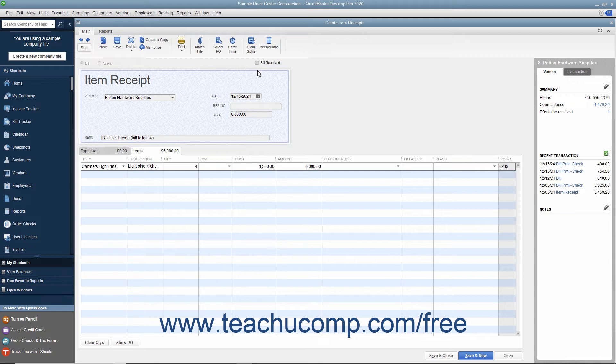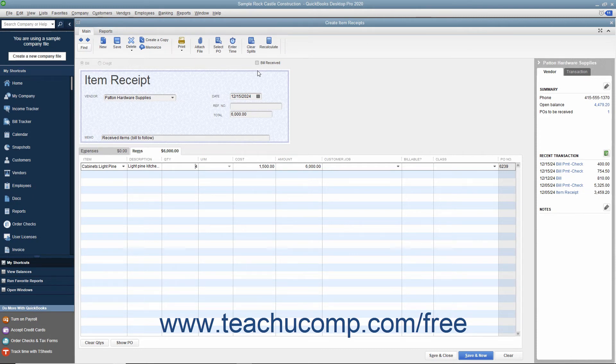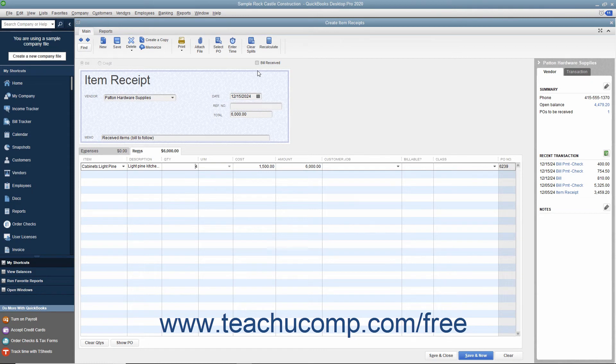When the bill does arrive in the future, you then match it to the appropriate Item Receipt to enter the bill for the inventory at the time it is actually received. To help you find this particular Item Receipt in the future and also help distinguish this Item Receipt from any others, type an Item Receipt code or other distinguishing information into the Memo field.